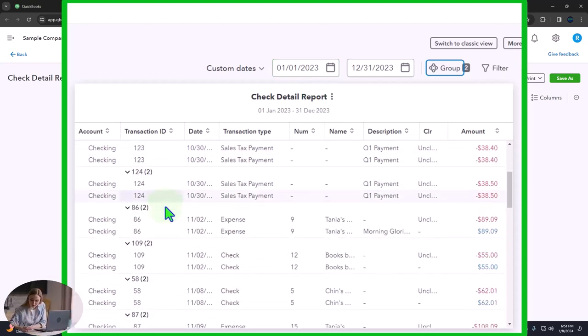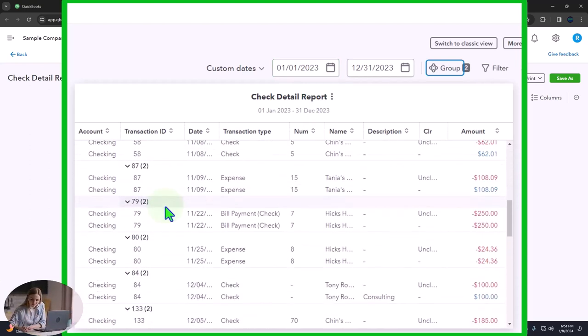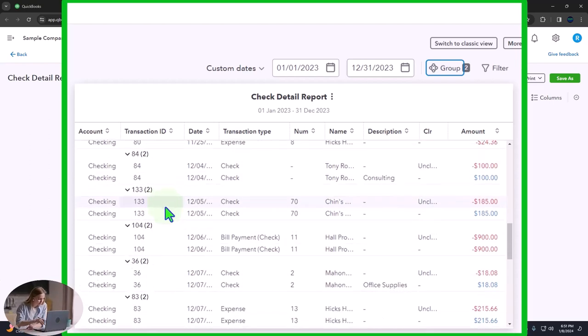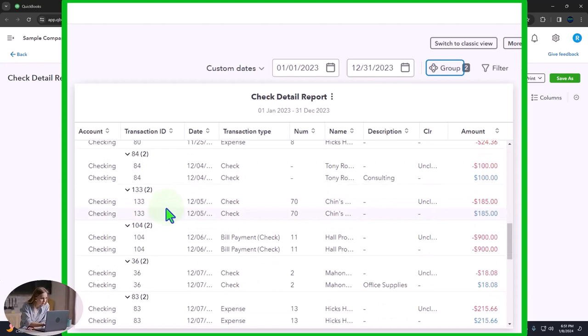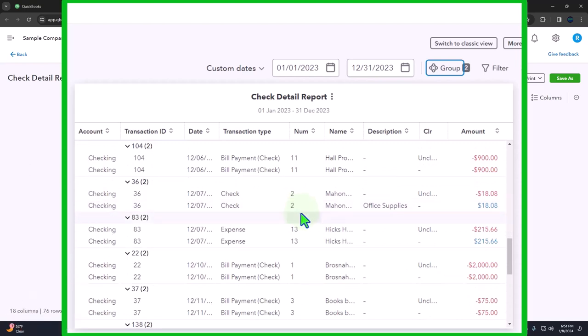And there's our check information and the detail about it. Now, this is a nice quick way to get the check detail. This is a report that you can think of as related to a vendor type report. Why? Because the other side of the transaction is generally going to be an expense type of account that we're paying for.